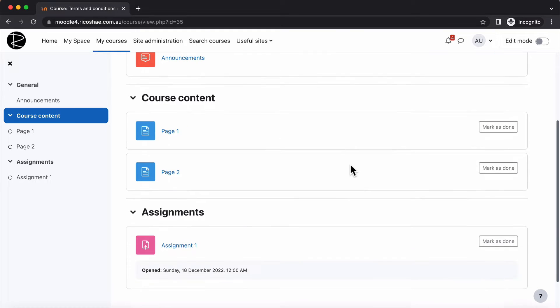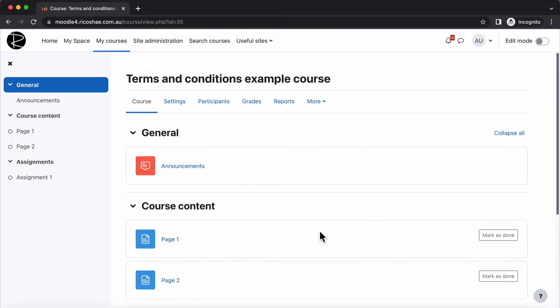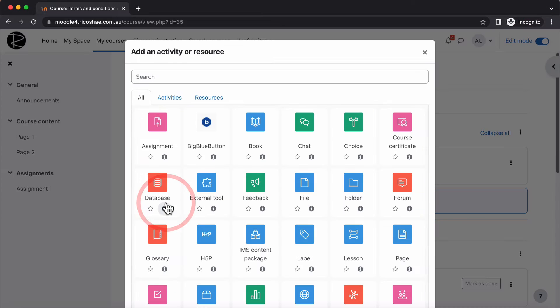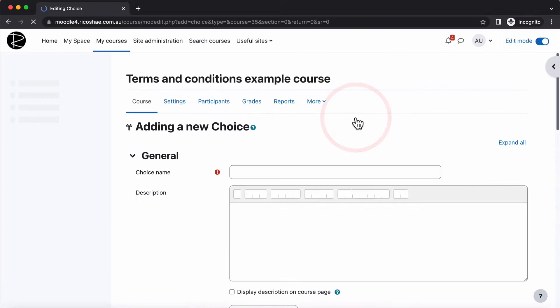But we want to restrict access to all of this depending on if they accept their terms and conditions for actually doing this course. All we have to do is turn Edit Mode on, go into Add an Activity and we choose the Choice Activity. So let's grab Choice.